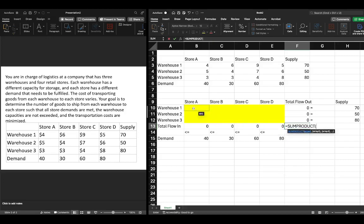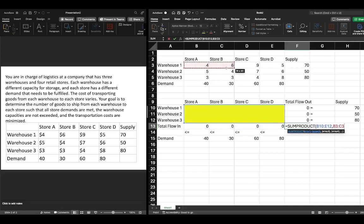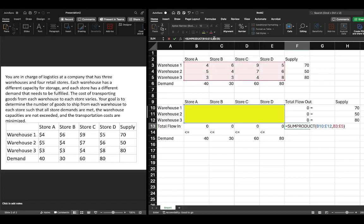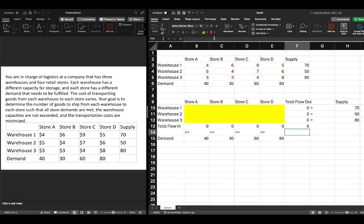In the SUMPRODUCT formula we highlight our decision variable array, add a comma, then highlight the cost array and lock those references. Now we have a problem that is nicely set up.